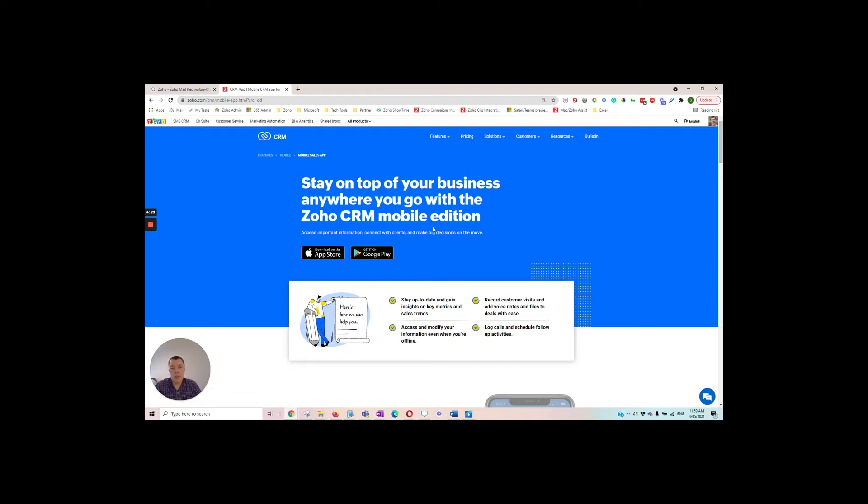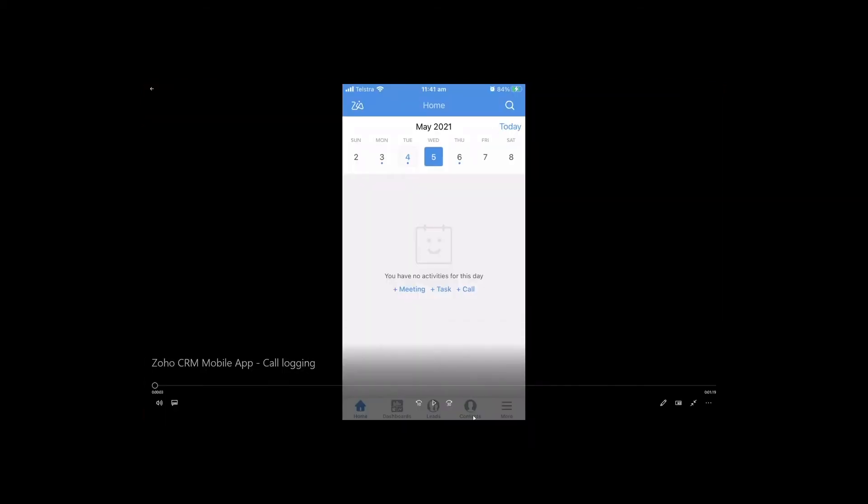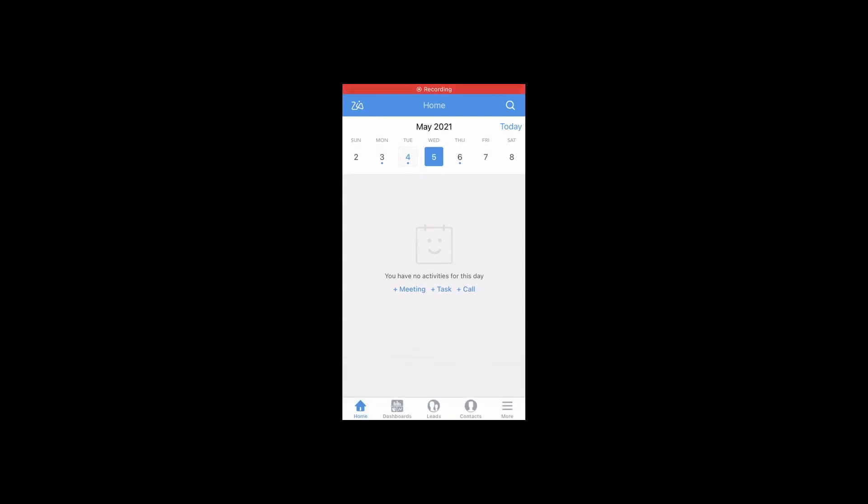Once it's downloaded onto our mobile phone, we'll open up the app and we'll call the contact. I've opened up the mobile app here.